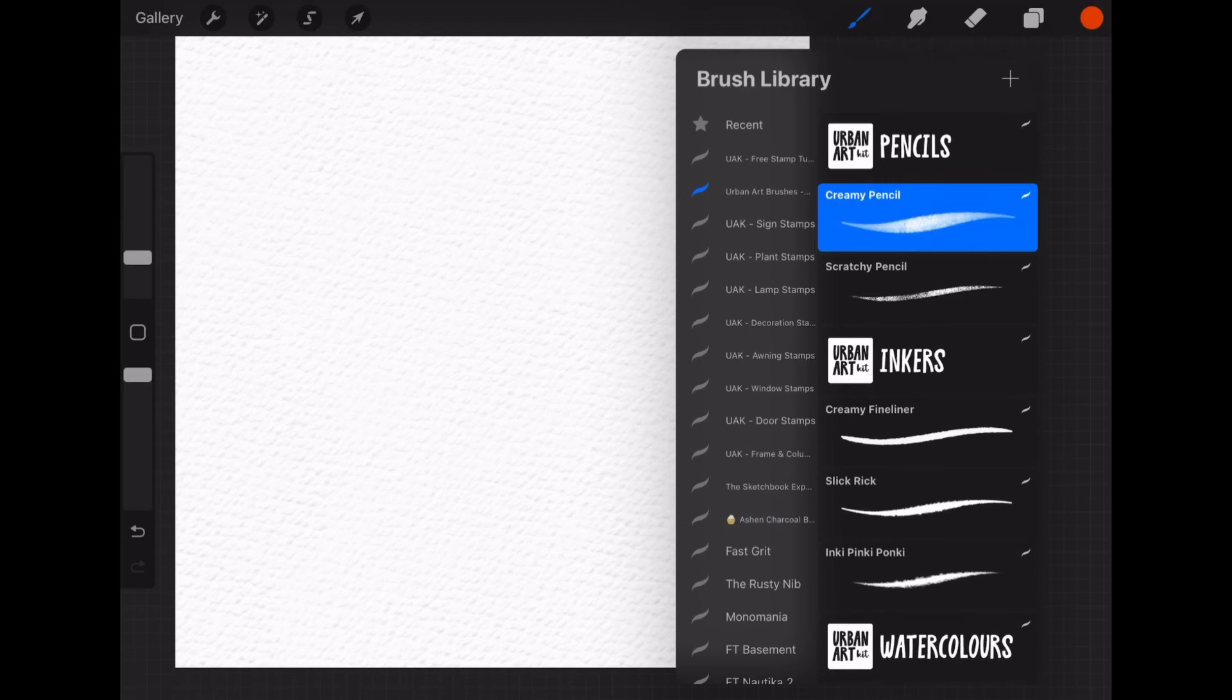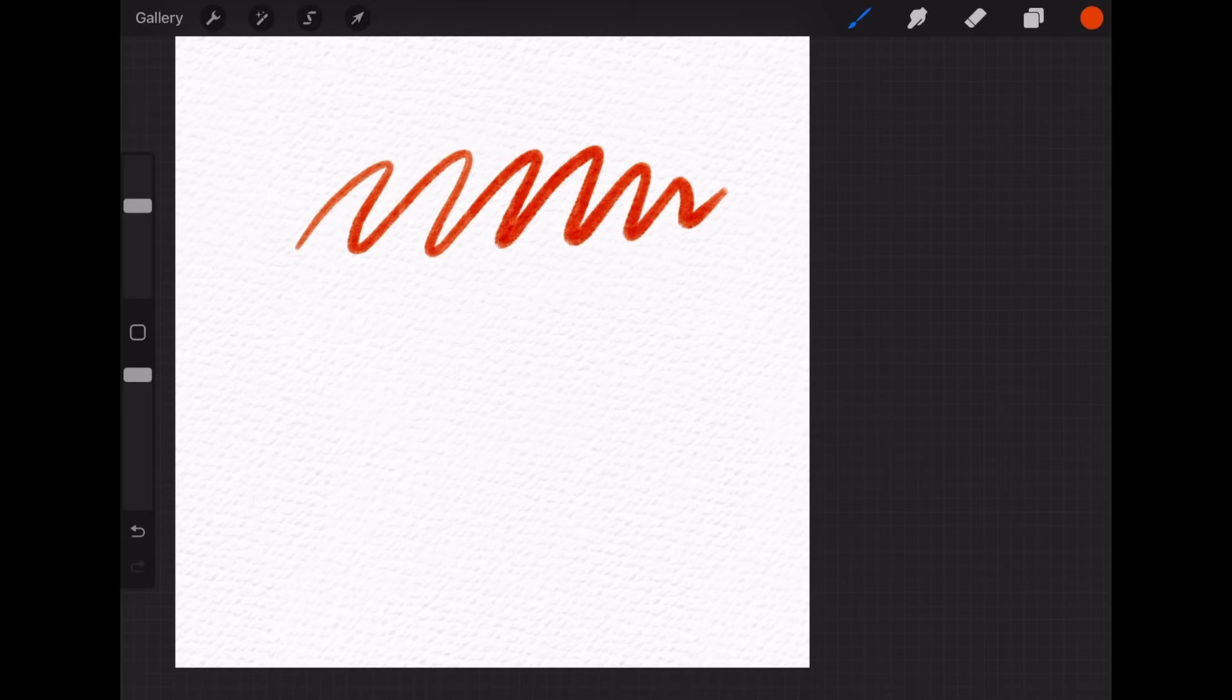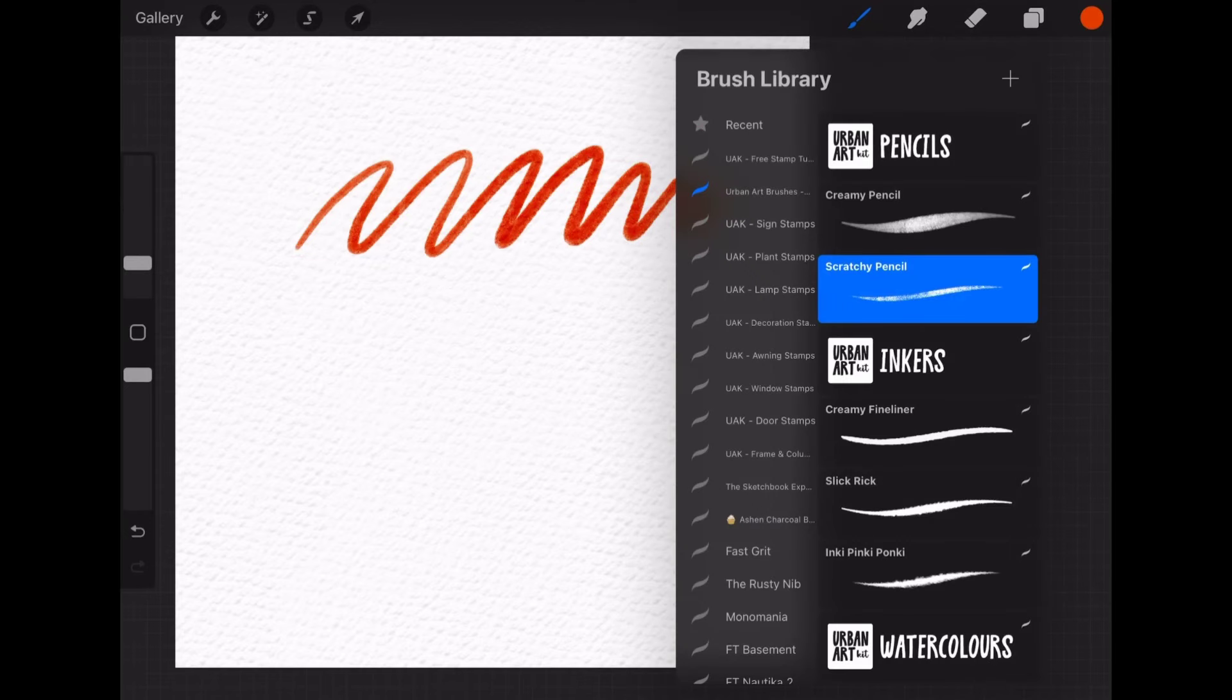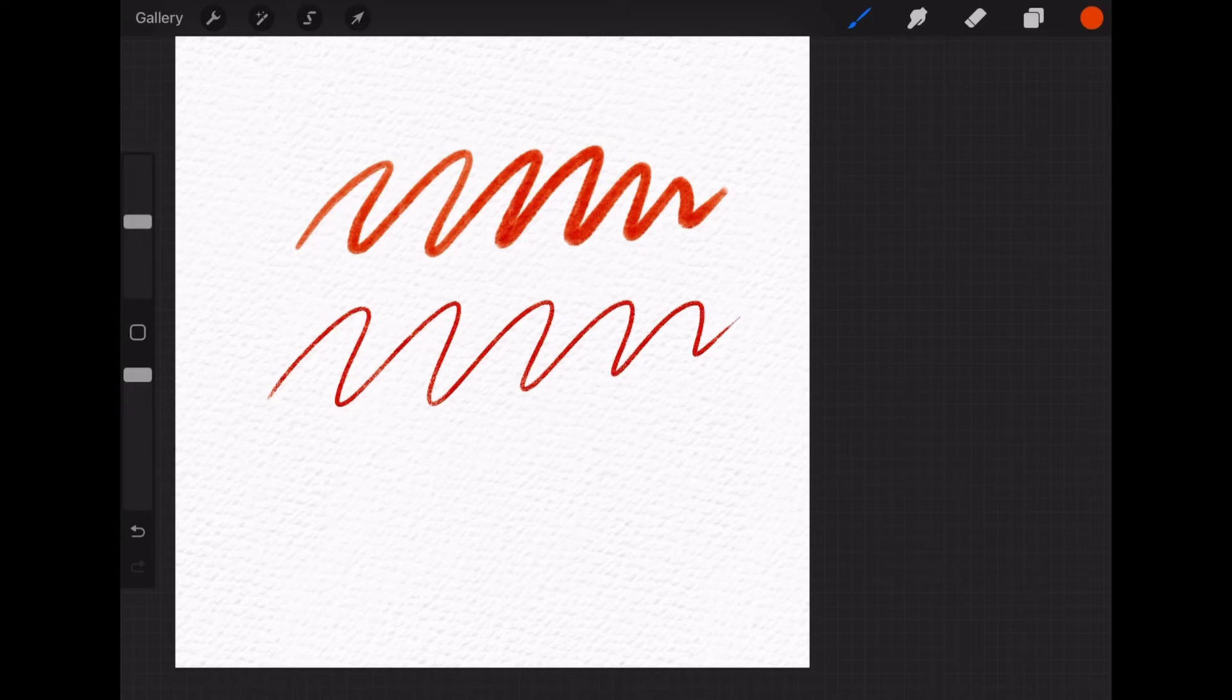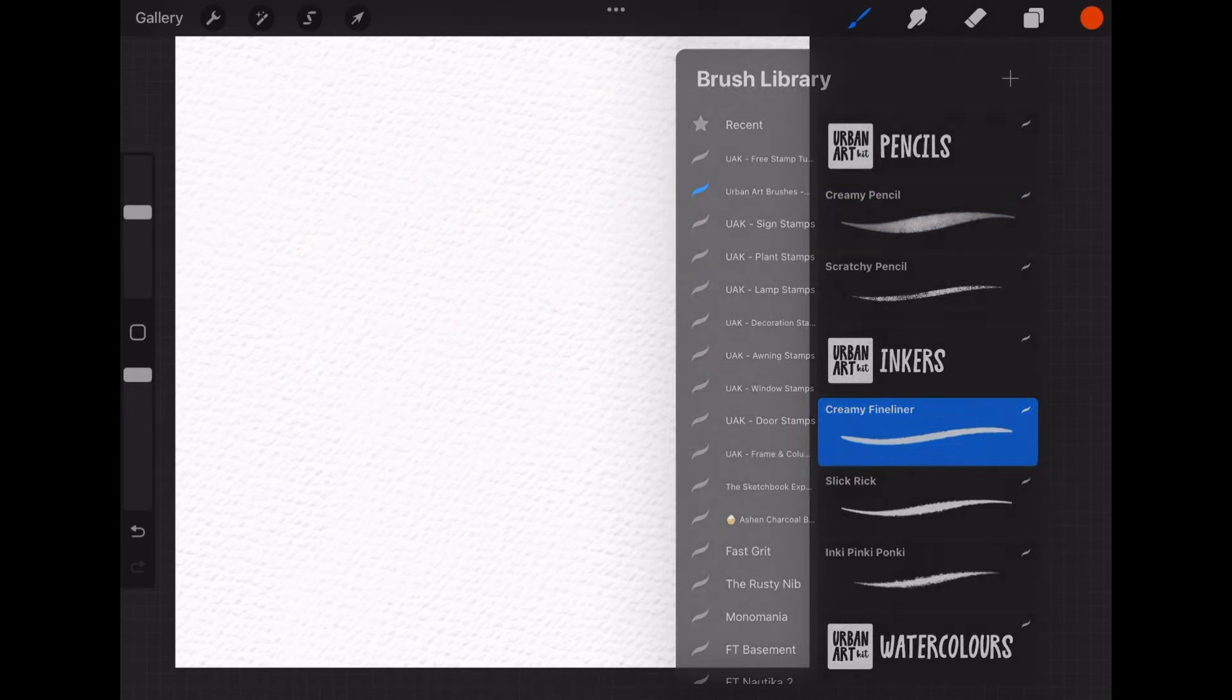Alright, time to see what the brushes is about. First are two pencils, creamy and scratchy. You can see that the one is smooth, creamy pencil and the other one has a scratchy texture. They are great for sketching or adding some scribbles onto your drawing.